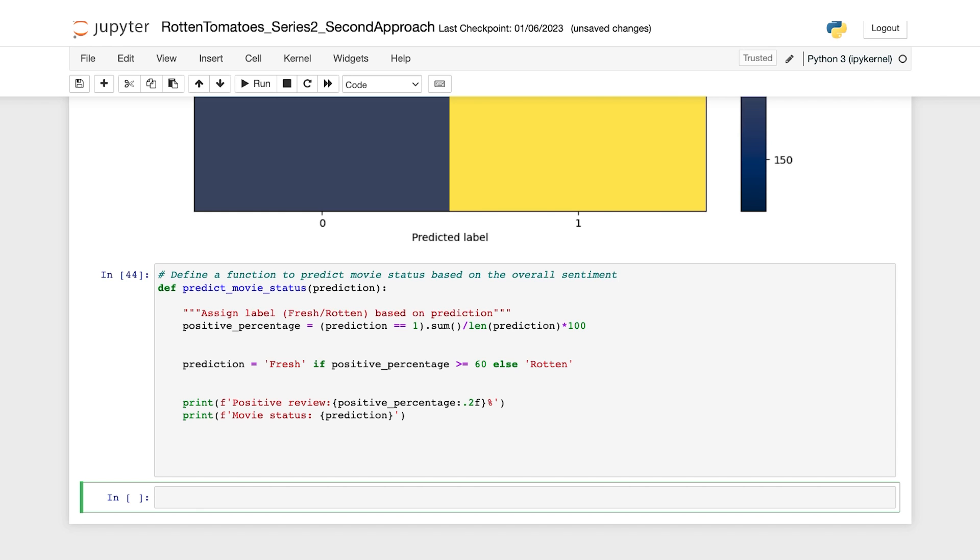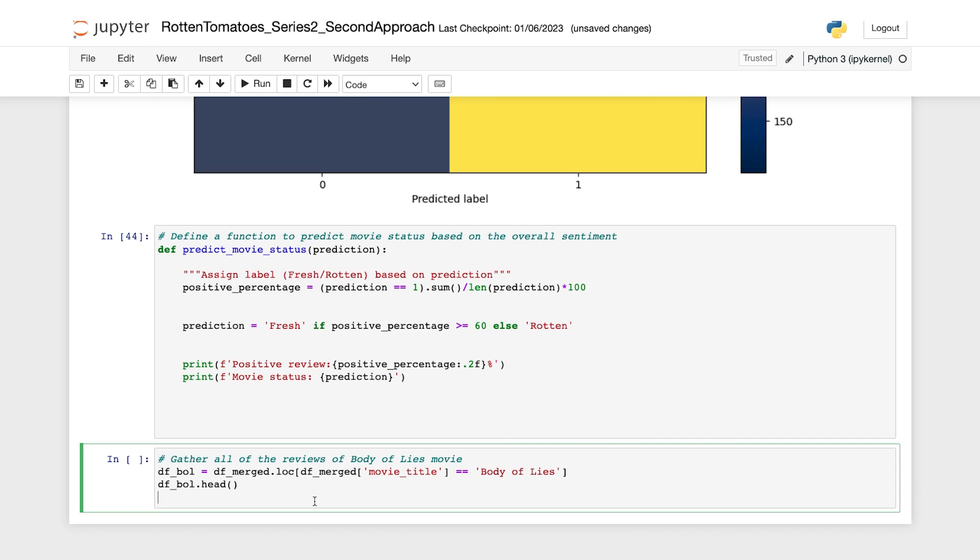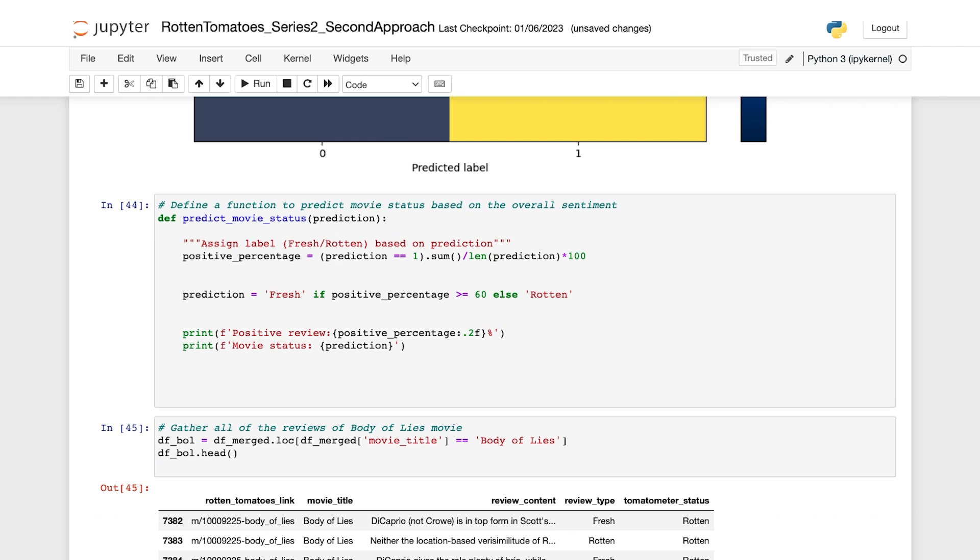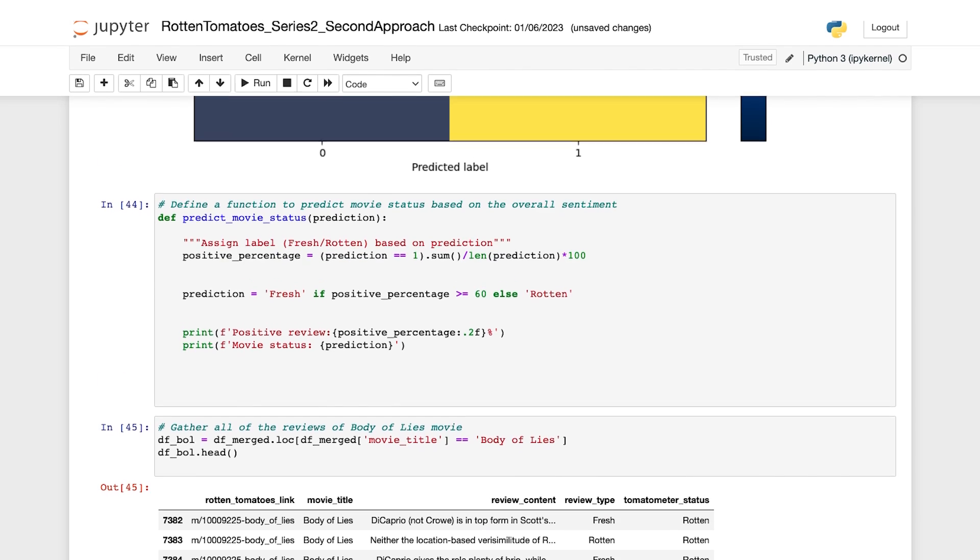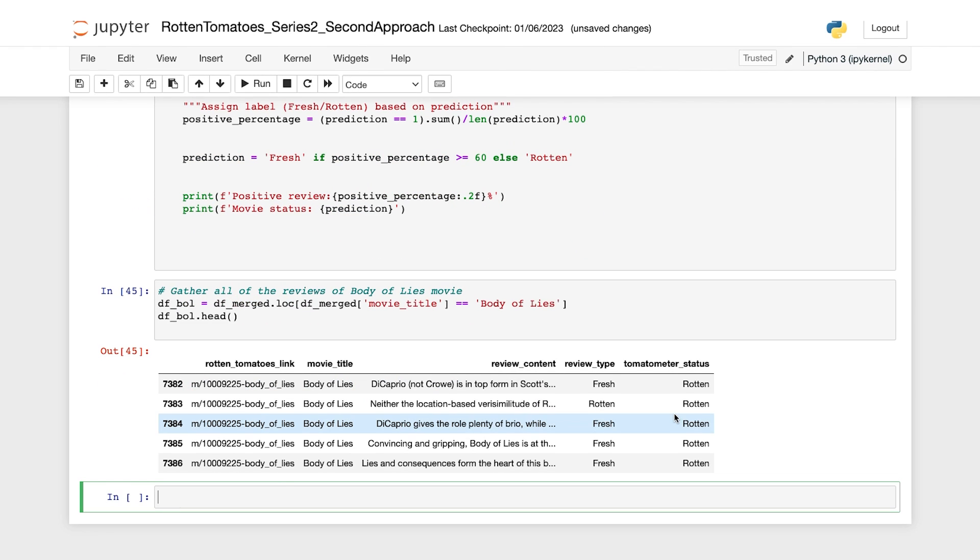First, let's combine all the reviews associated with Body of Lies movie. So here we've gathered all the reviews of the movie, Body of Lies. And also we are going to display the first few rows of the filter data frame. So here are the first few rows of the data frame.